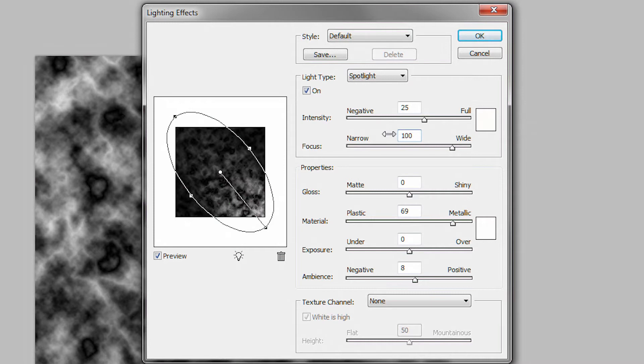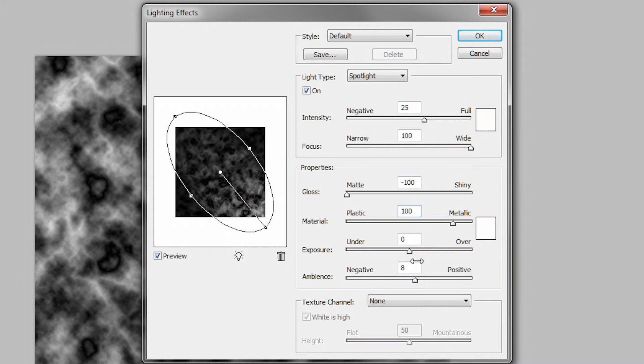Gloss, minus 100. Material, 100. Exposure, 0. Ambience, 8.